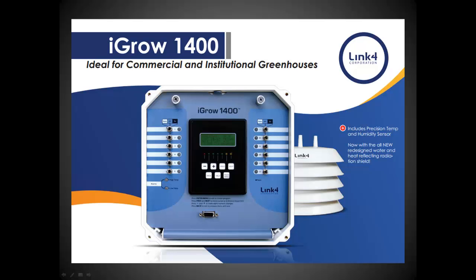It is housed in a white radiation shield as shown here. The sensor typically comes with 100 feet of cable pre-installed.